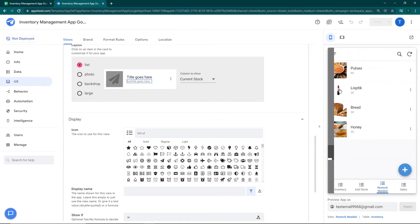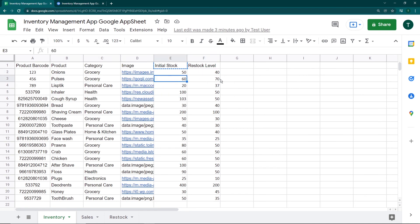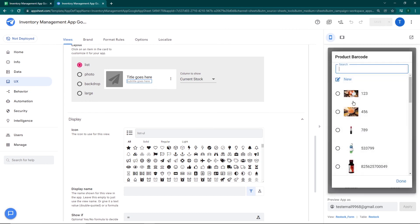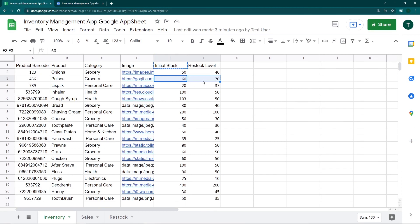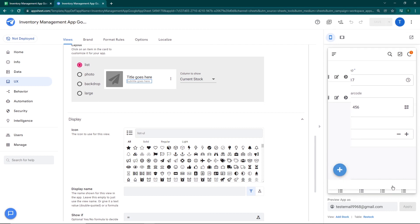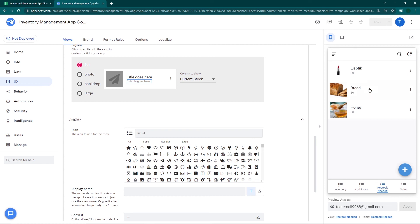In this Restock Needed view, all products under the restock level will be listed. Pulses shows up because its current stock is 60 but the restock level is 70. I go to Add Stock, select pulses, and add 100 more packets. I click save and refresh. Going back to Restock Needed, pulses has disappeared from the view. Both formulas — getting the current stock and the restock slice — have successfully worked.